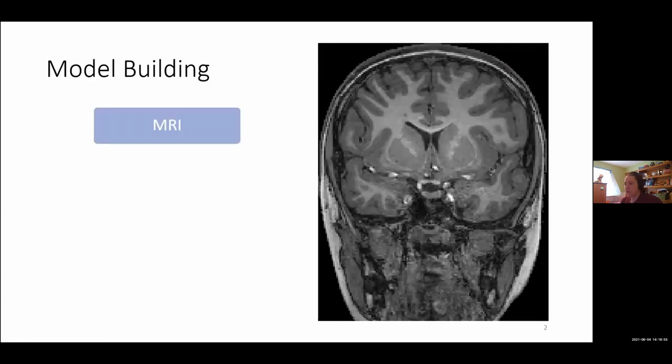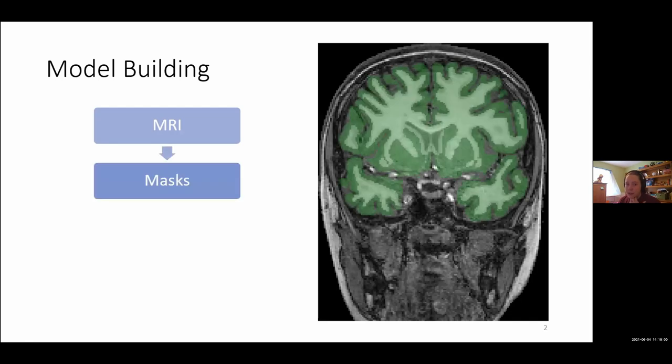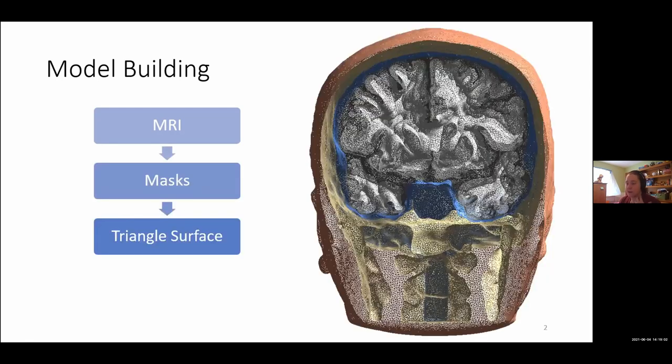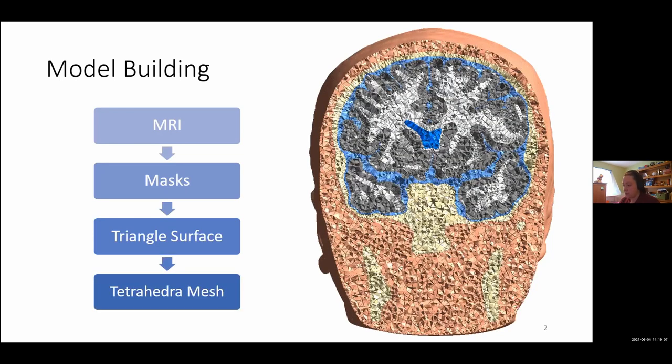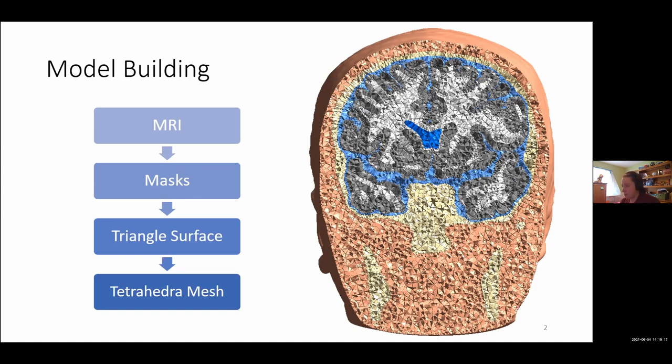For model building, we typically start with an MRI. From that, you generate masks. From the masks, you create triangular surfaces and from the surface, we're able to create tetrahedra meshes. With SimNibs, you have a couple pipelines already included, MRI to mesh, which is the old version, and HEDRICO is the newer version, and then hopefully later this year or early next year, another new pipeline is going to come out and each time improves upon this method.